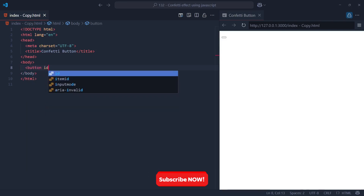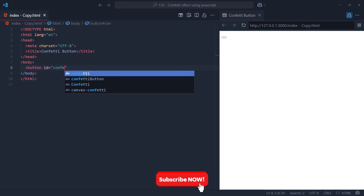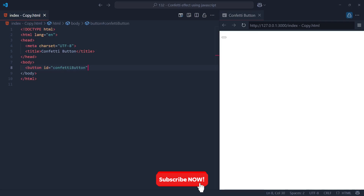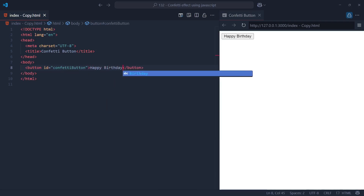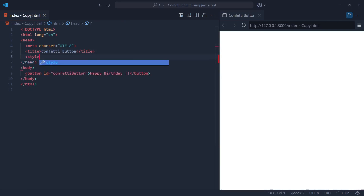Inside the body of our HTML, we've kept things super simple — just one button, front and center. This button has an ID of confetti-button and displays the message 'Happy Birthday' right on it. With our button in place, it's time to give it some style, because even a party button needs to look good before it starts throwing confetti. Let's dive into the CSS part.